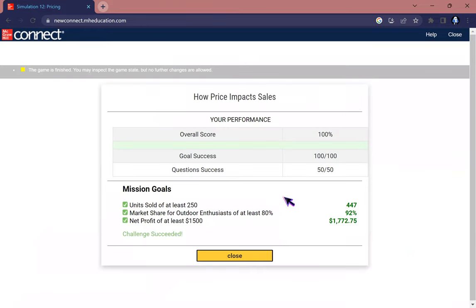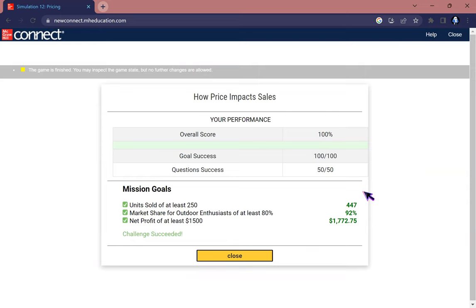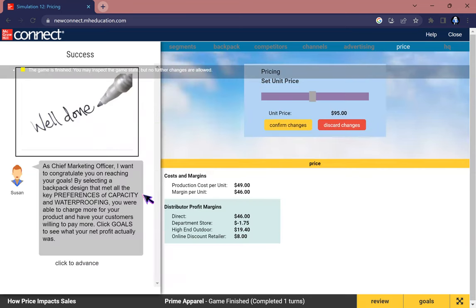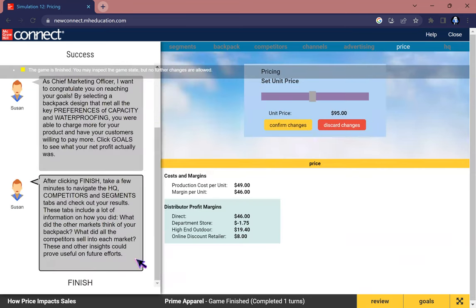There we go. We have units sold right now of 447, a market share of 92%, and we made a profit of $1,772.75. Well done on this simulation. Congratulations and I hope for your success. I will see you all in the next video.